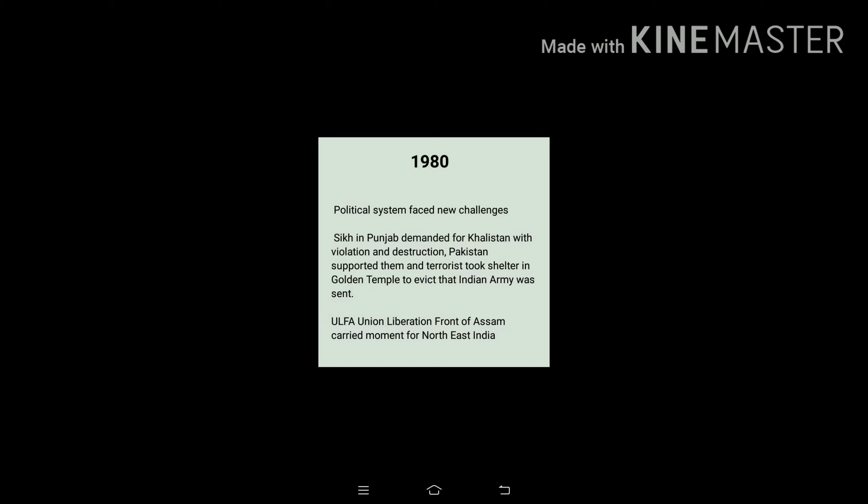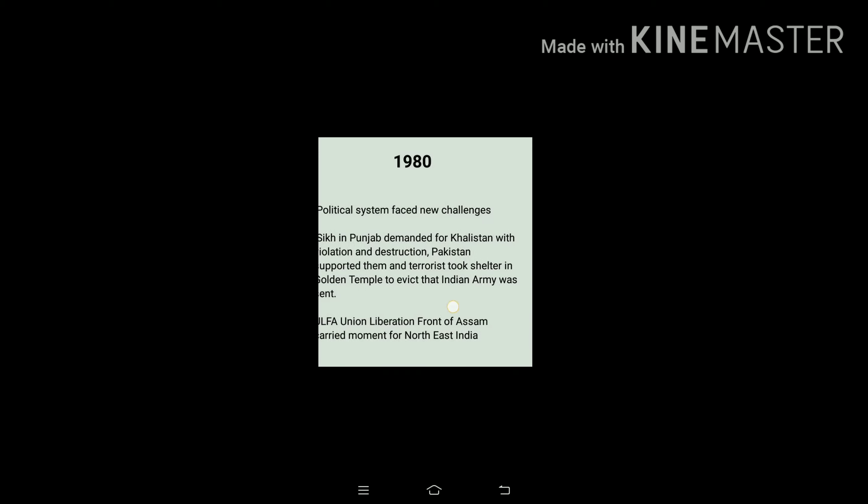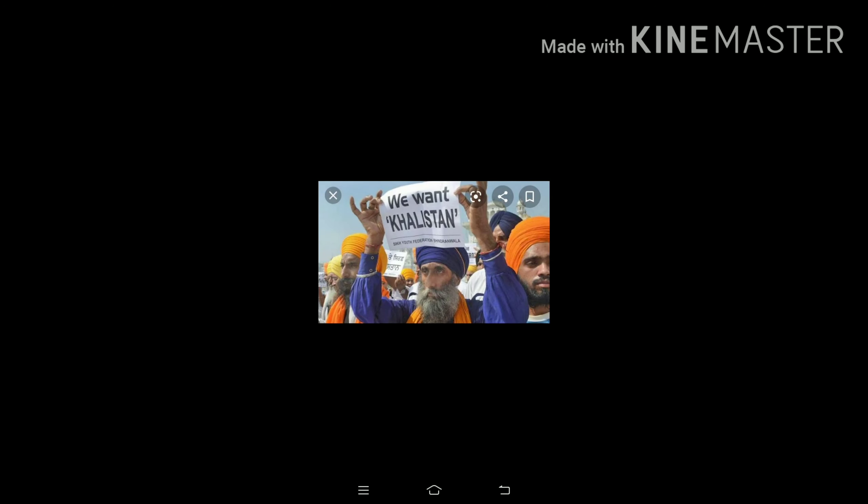Next is ULFA — the United Liberation Front of Assam — which carried out a movement for North East India. At that time, North East India was very backward economically, and ULFA helped them to develop and have proper economic development. This is a picture of the protest that happened in the past.